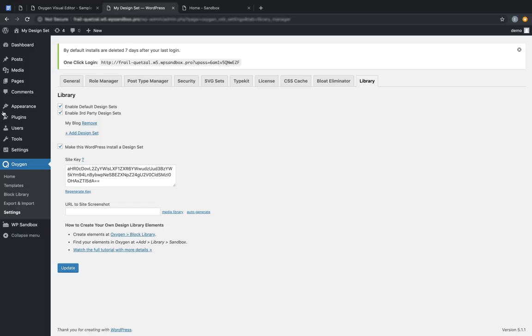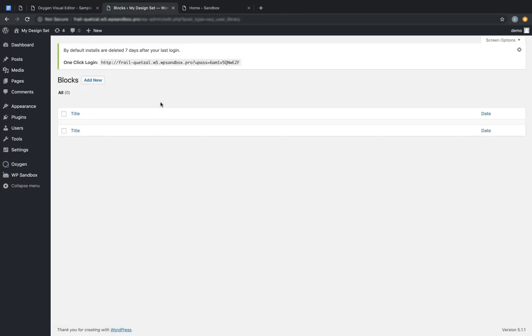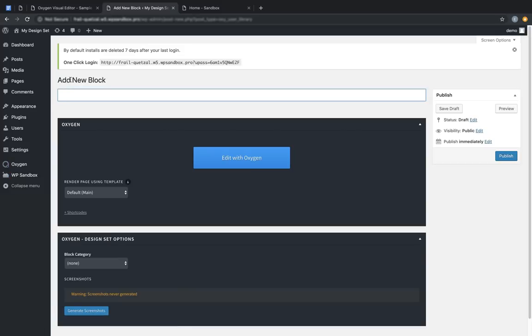Let's get started with the block library. Blocks are a new post type that become available when your Oxygen site is designated as a design set, and you can find it under Oxygen Block Library in the WordPress admin panel. So let's jump in there and create a new block. Click Add New and let's name the block and scroll down.